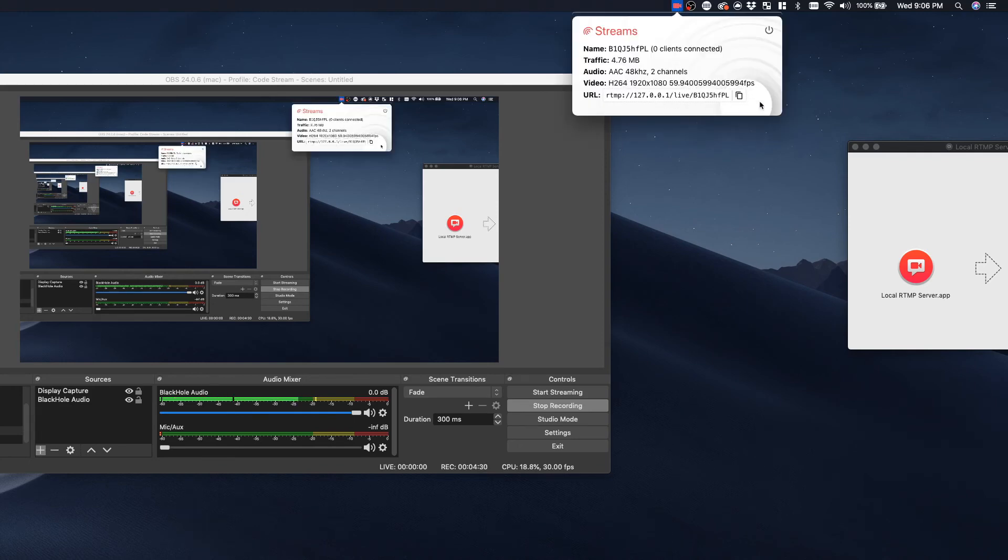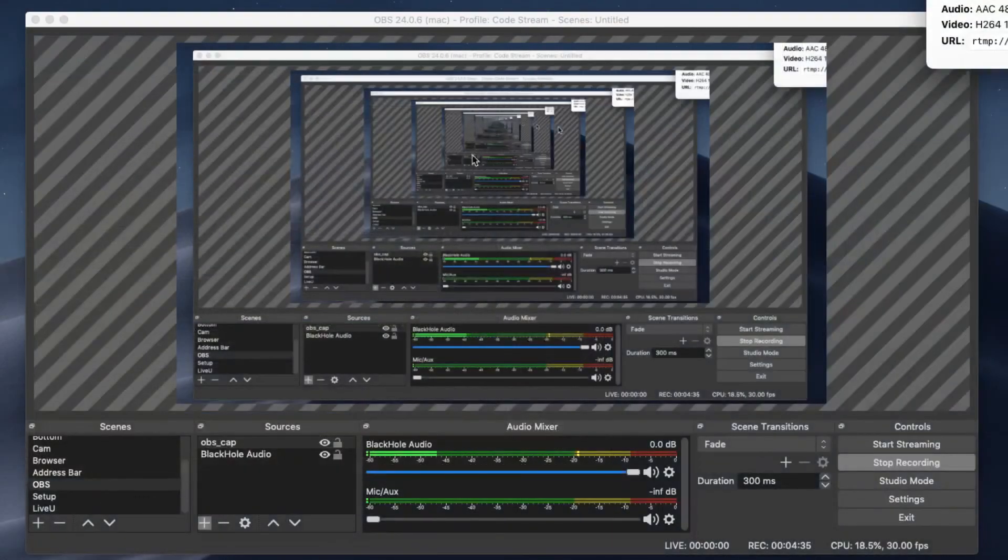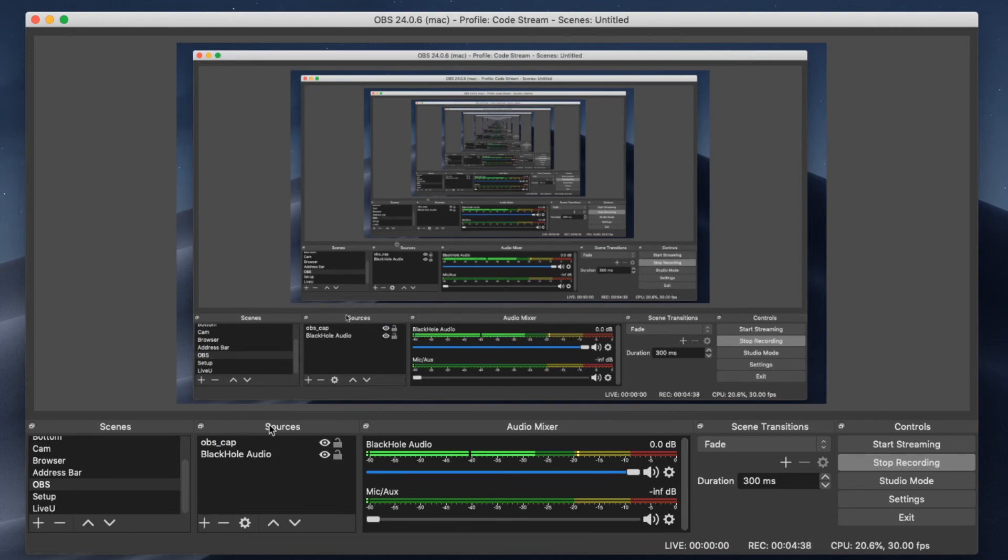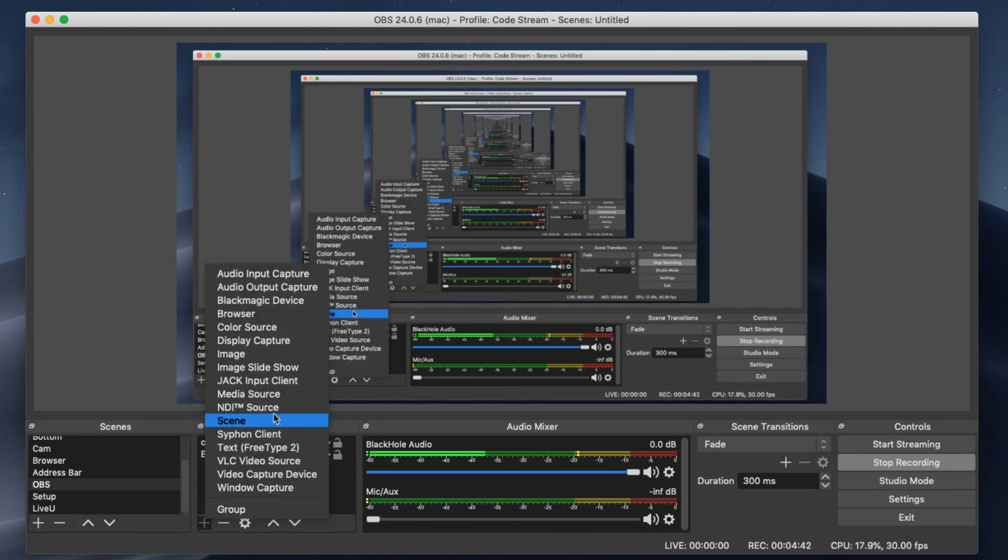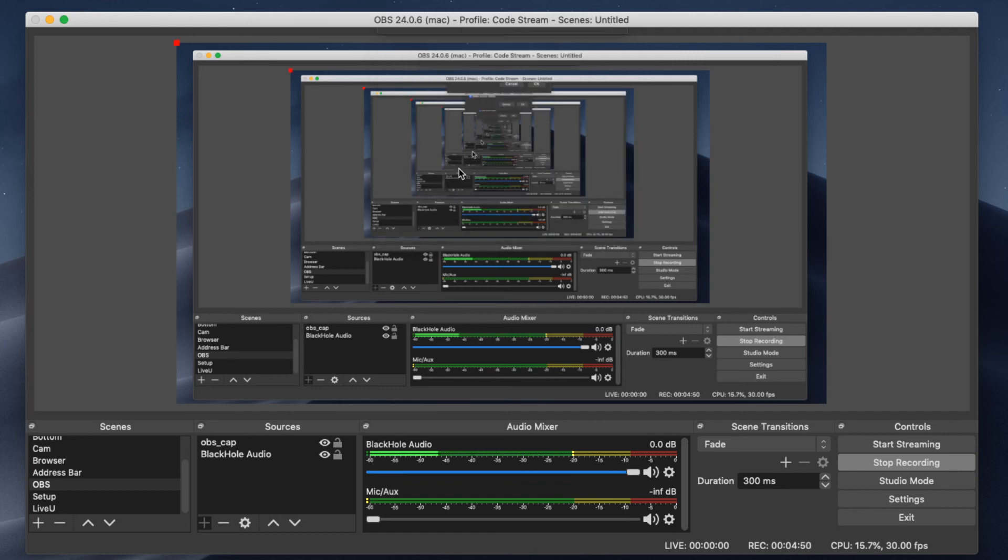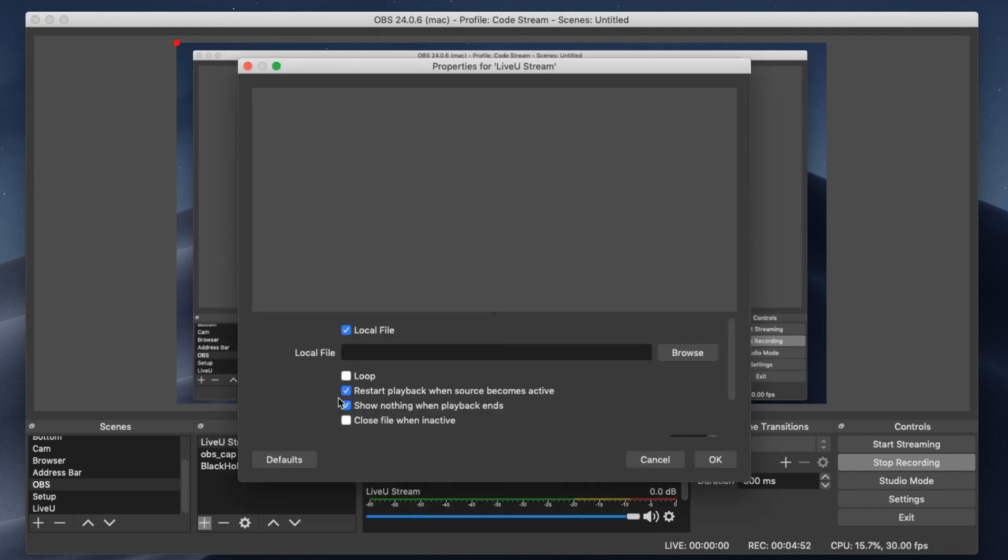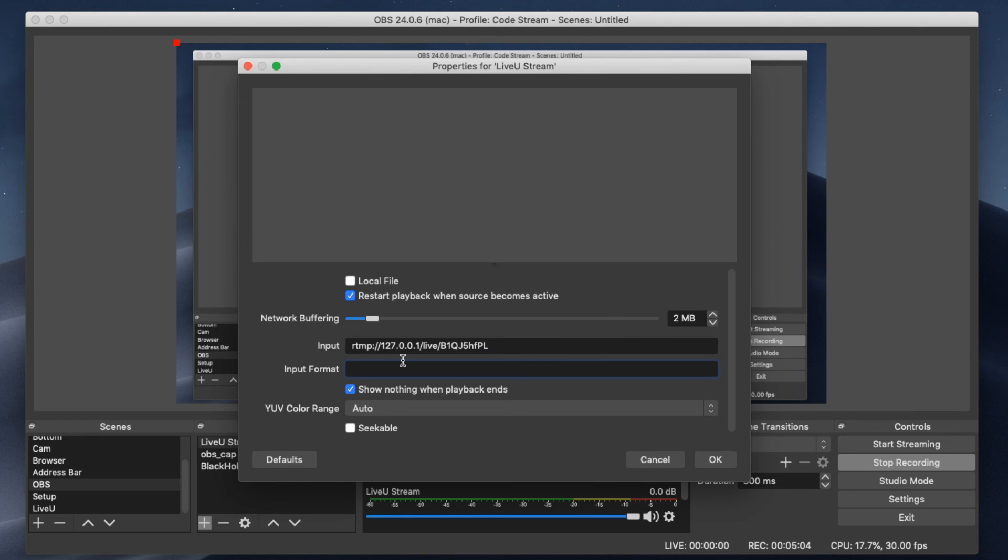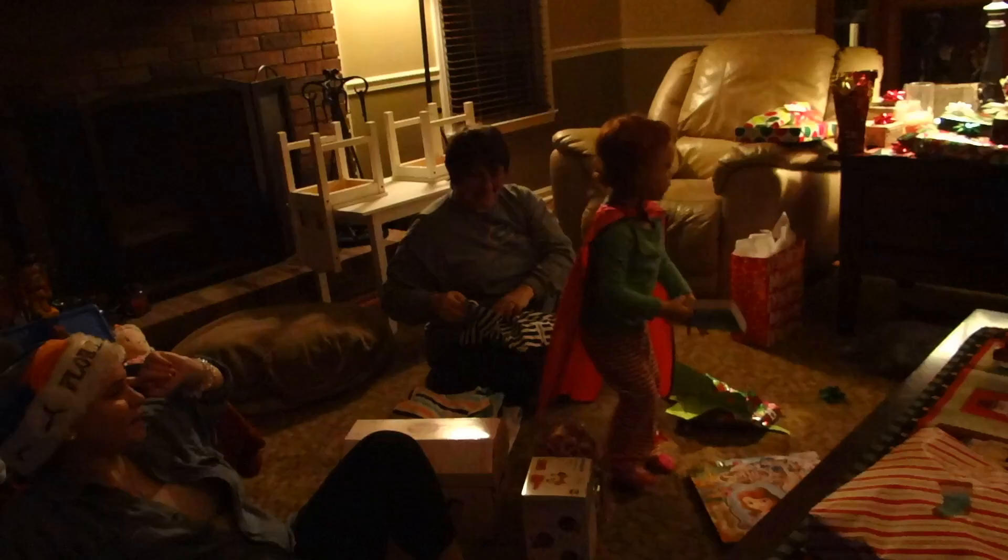We're going to go back to OBS Studio and we're going to add a new video source. This is your sources section right here. You're going to want to hit plus and you're going to want to hit media source. This is going to allow us to add a new media source. We're going to call it LiveView stream. When you get here, you're going to want to uncheck local file because we don't need it to be a local file. We need it to be a network file. So where it says input, you're going to paste in that URL. And then where it says input format, you're going to put RTMP. Hit okay.